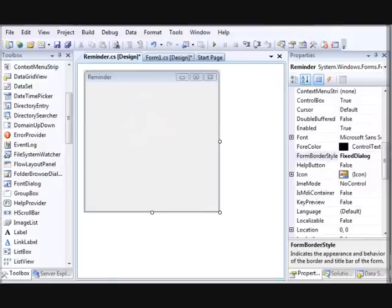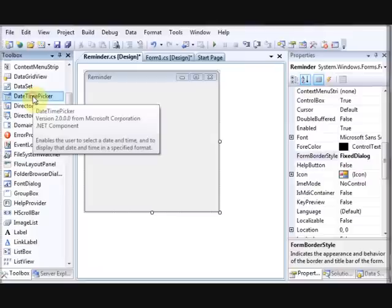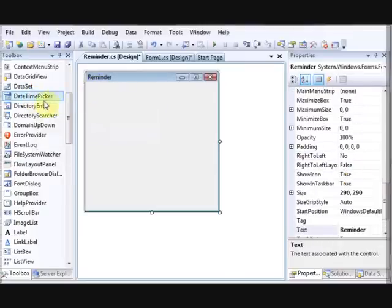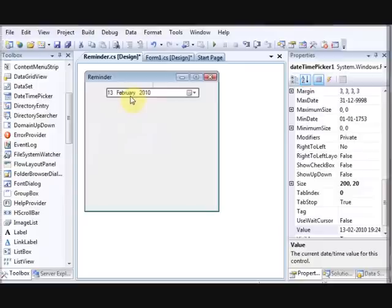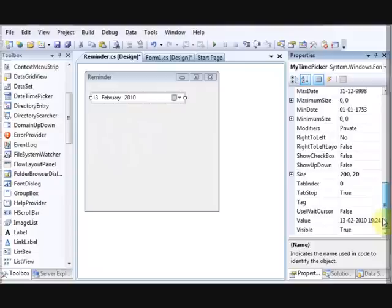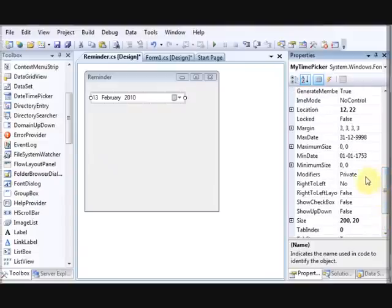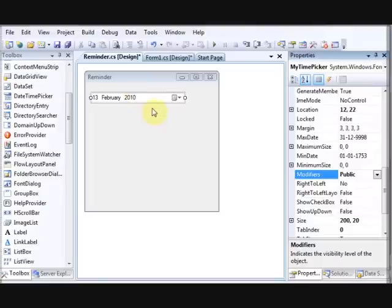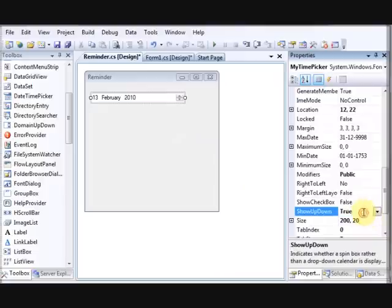To add a control from the toolbox, either double-click it or drag and drop it. Name the control 'myTimePicker'. Set the Modifiers to Public so the control can be altered from another form in the same application. Then click 'Show Up Down Button' — you can see the up and down buttons appear.